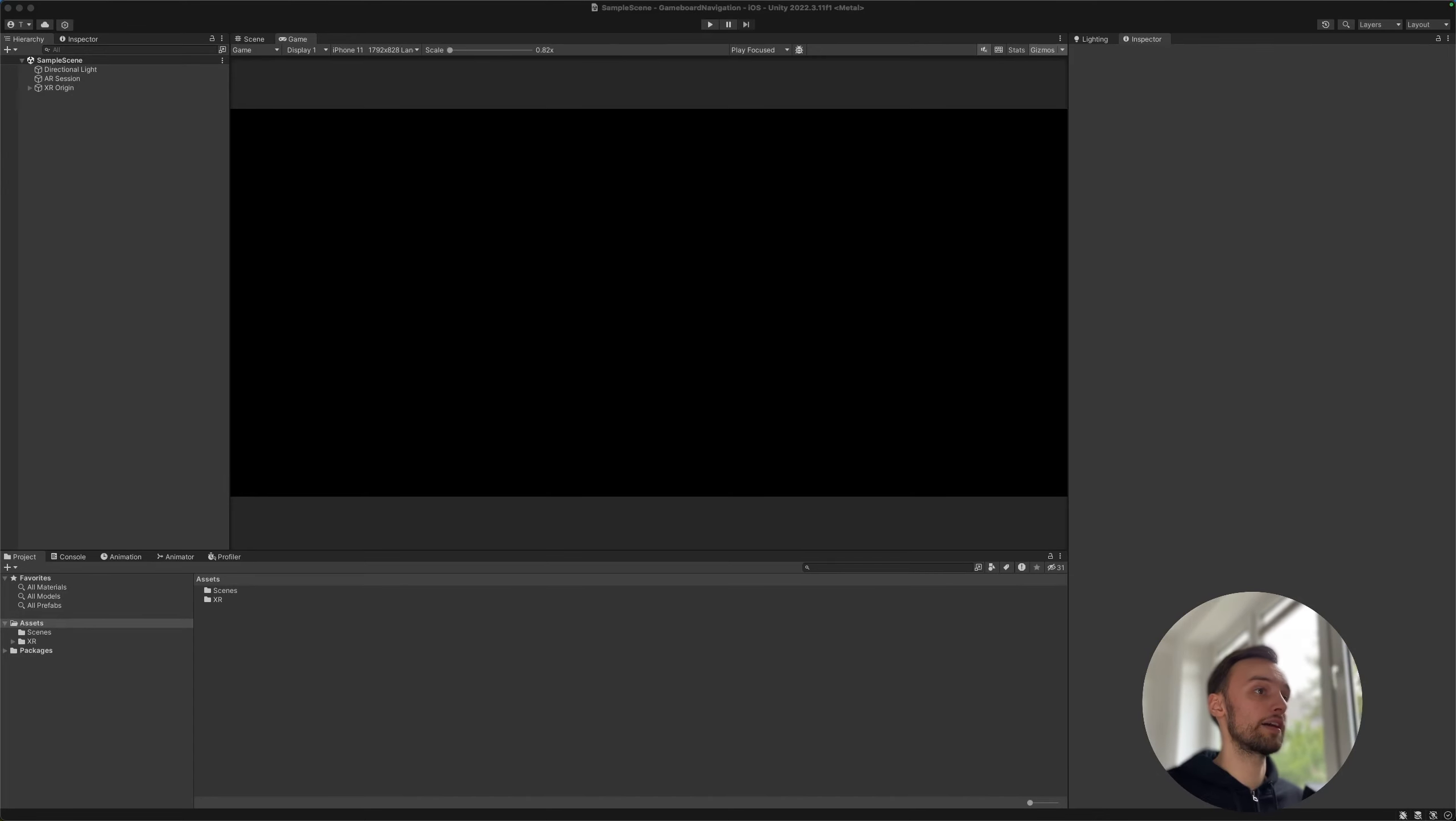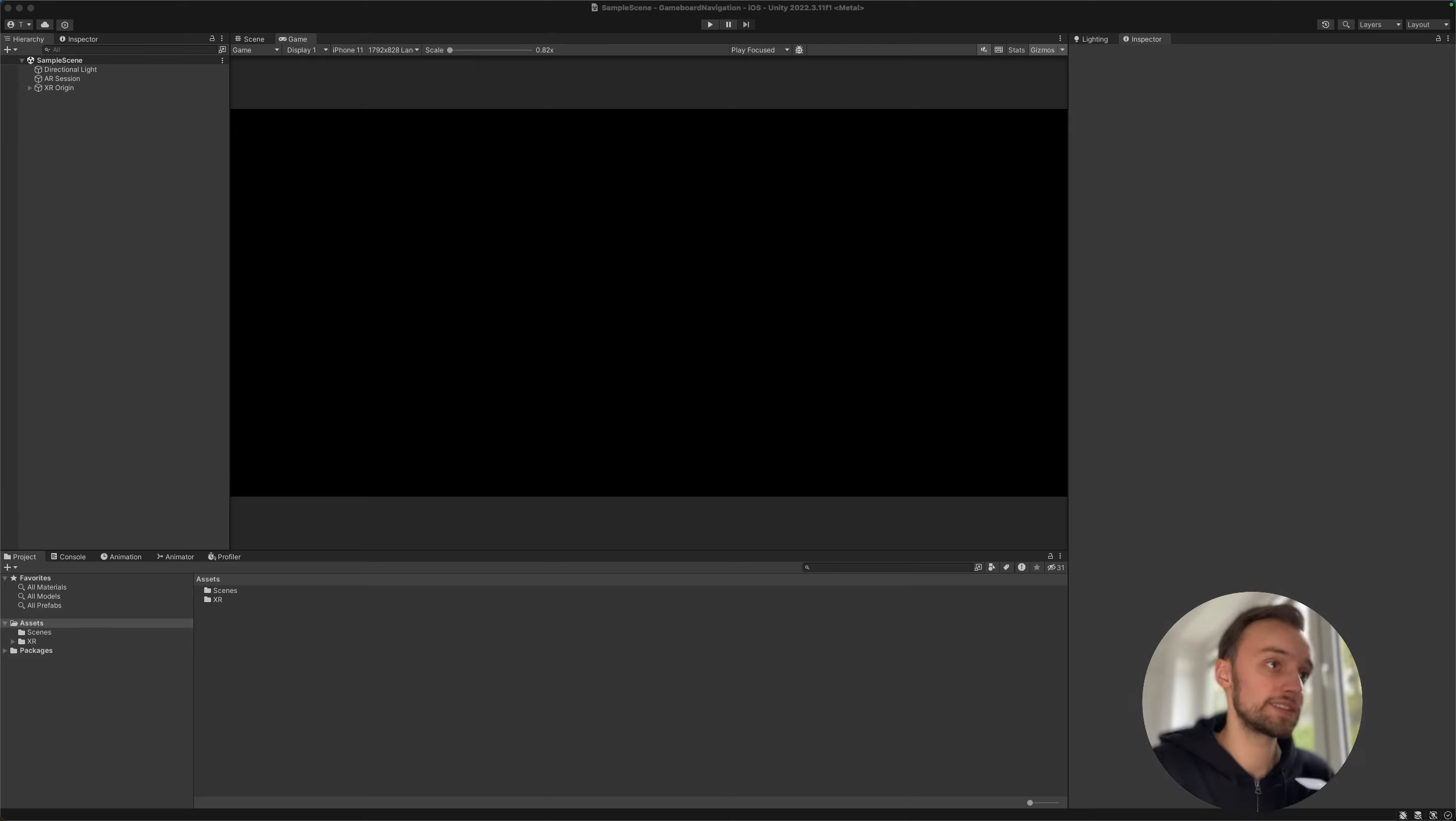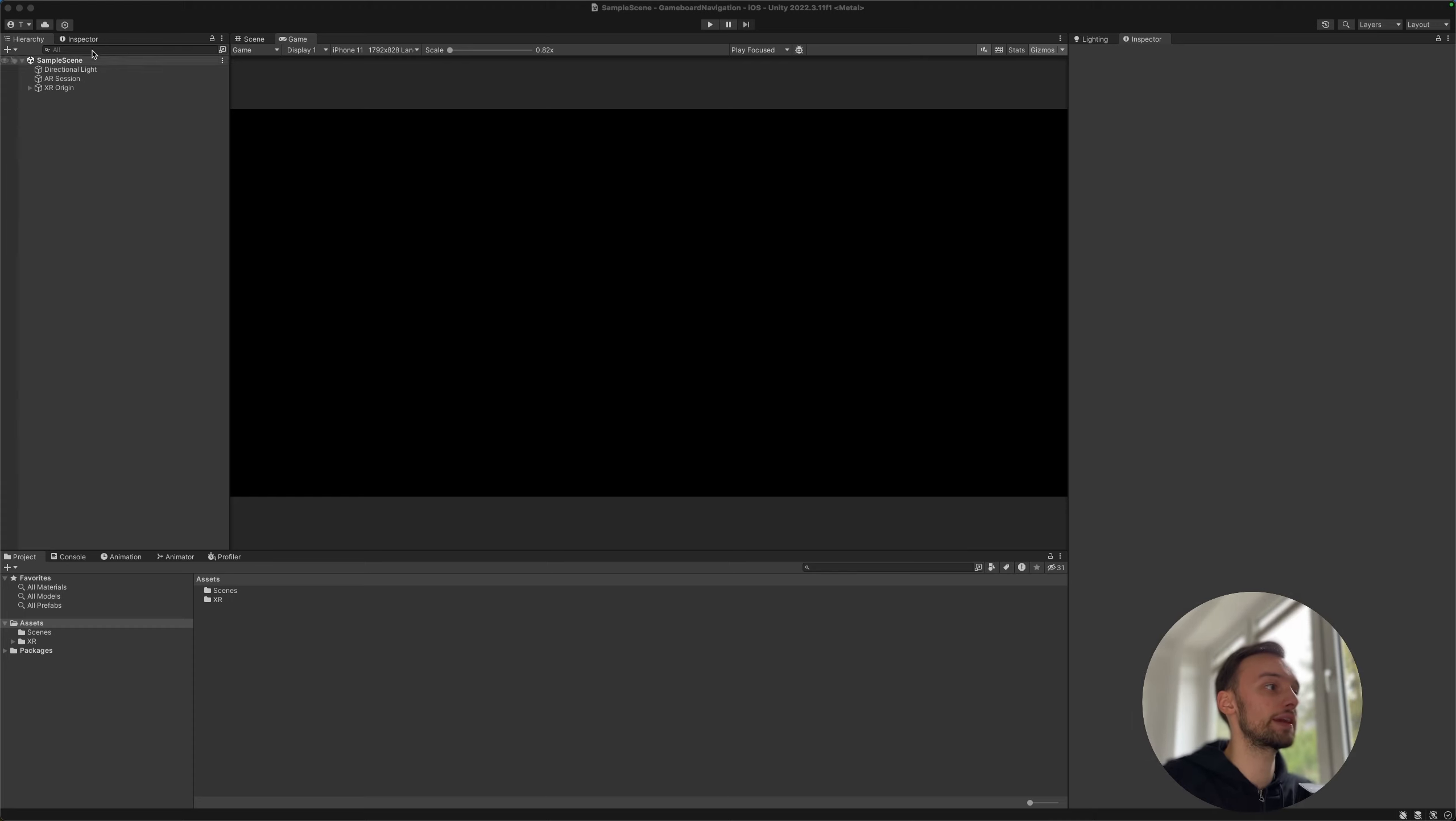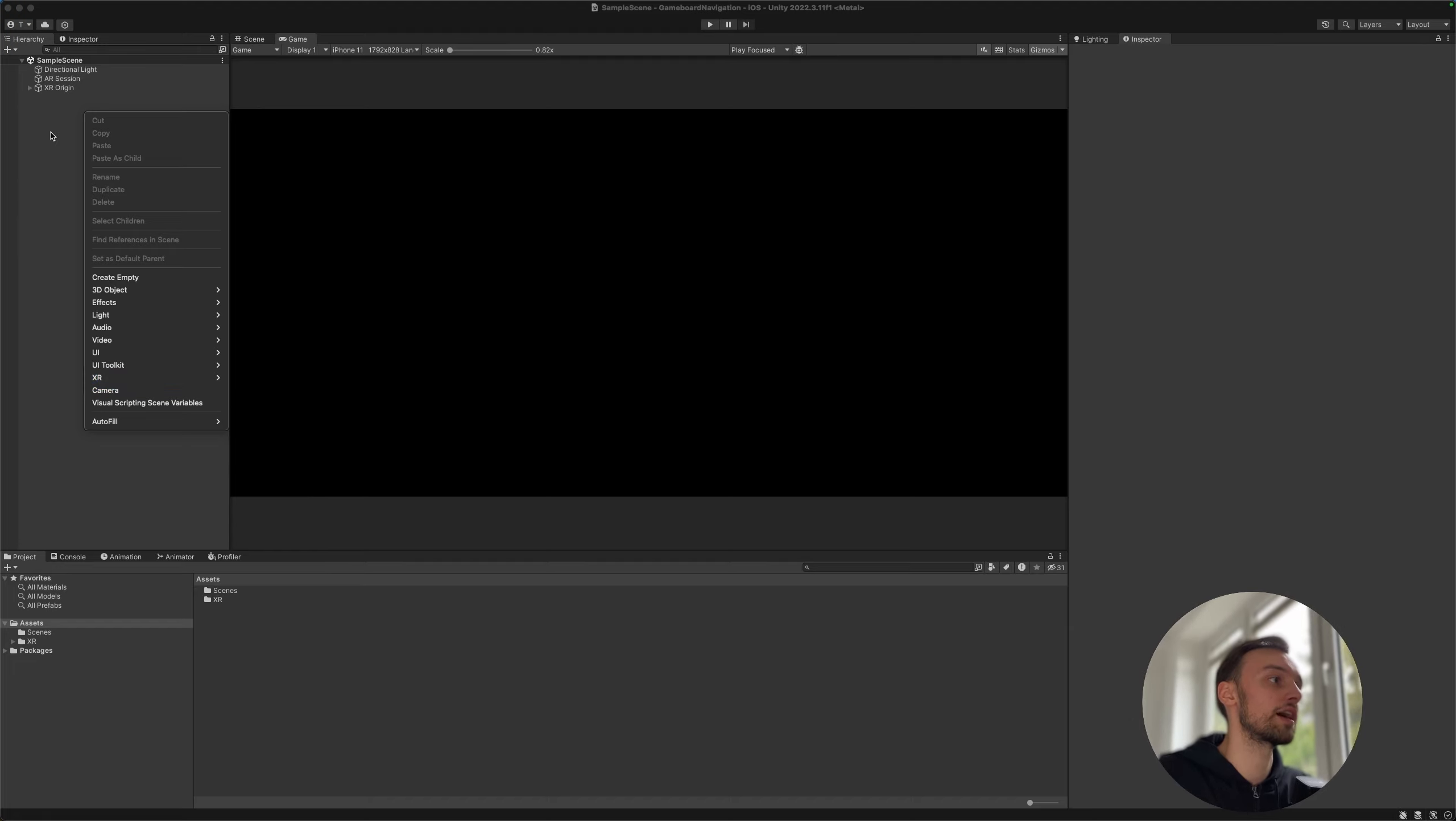Alright, so I've got a pretty much new Unity project here. The only thing I did is I pre-installed the Lightship ARDK3. If you want to know how to do that there's a full tutorial in the description. I've also gone ahead and deleted the main camera and created an AR session XR origin by right clicking and going under XR.